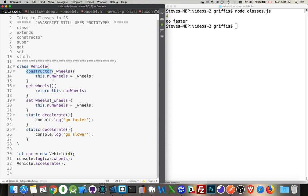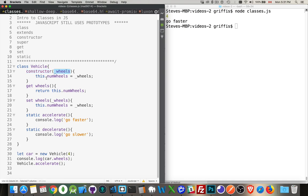There is a constructor function, and it uses the keyword constructor. So inside your class, you want to have, typically, one method called constructor.